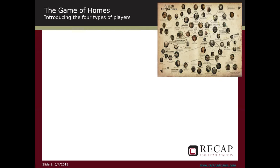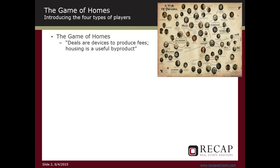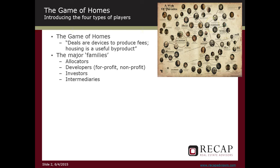The first thing you need to understand is that to enter this webinar is not unlike turning on Game of Thrones at the beginning of Season 5. There are hundreds of players with different particular roles, and they all operate on basically one principle which everyone knows and no one admits: that the deal is a device to produce fees, and that housing or improved housing is a useful byproduct. There are four major families: allocators, developers for-profit and non-profit, investors including lenders and capital providers, and intermediaries.